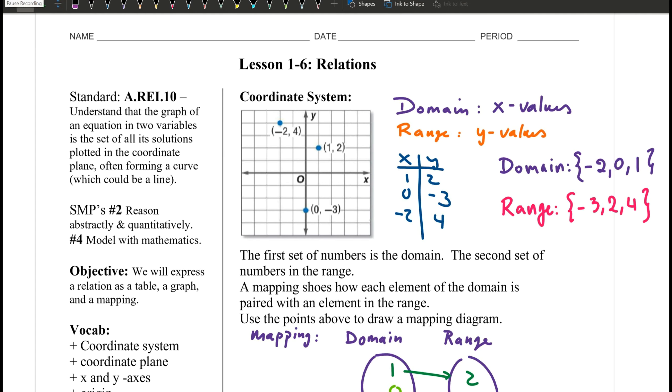Hi everyone, Mercedes here. This video is for Math 1 students. We are on lesson 1-6, relations, and we're going to finish the notes today.